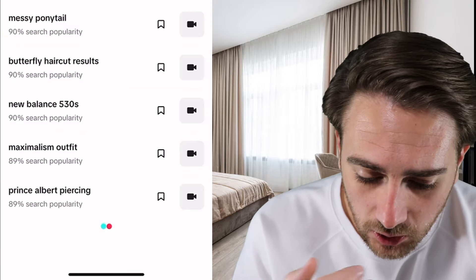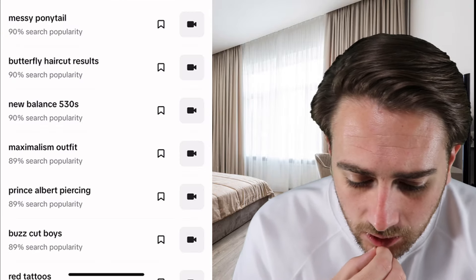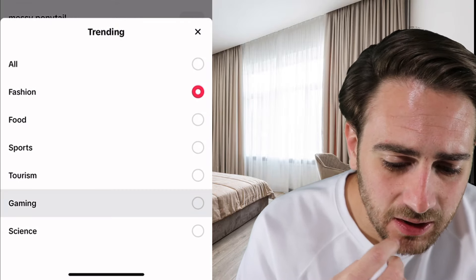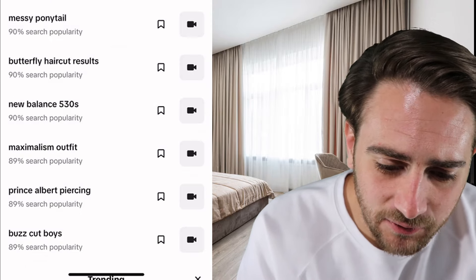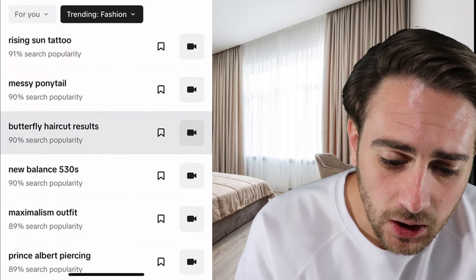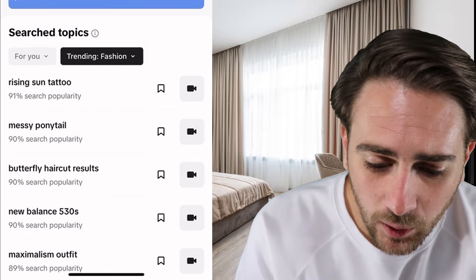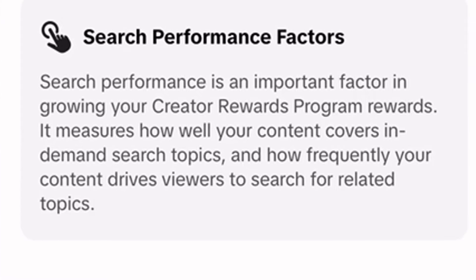You could filter it for fashion, food, gaming, and so many different things, and you're going to be able to rank quicker for search.